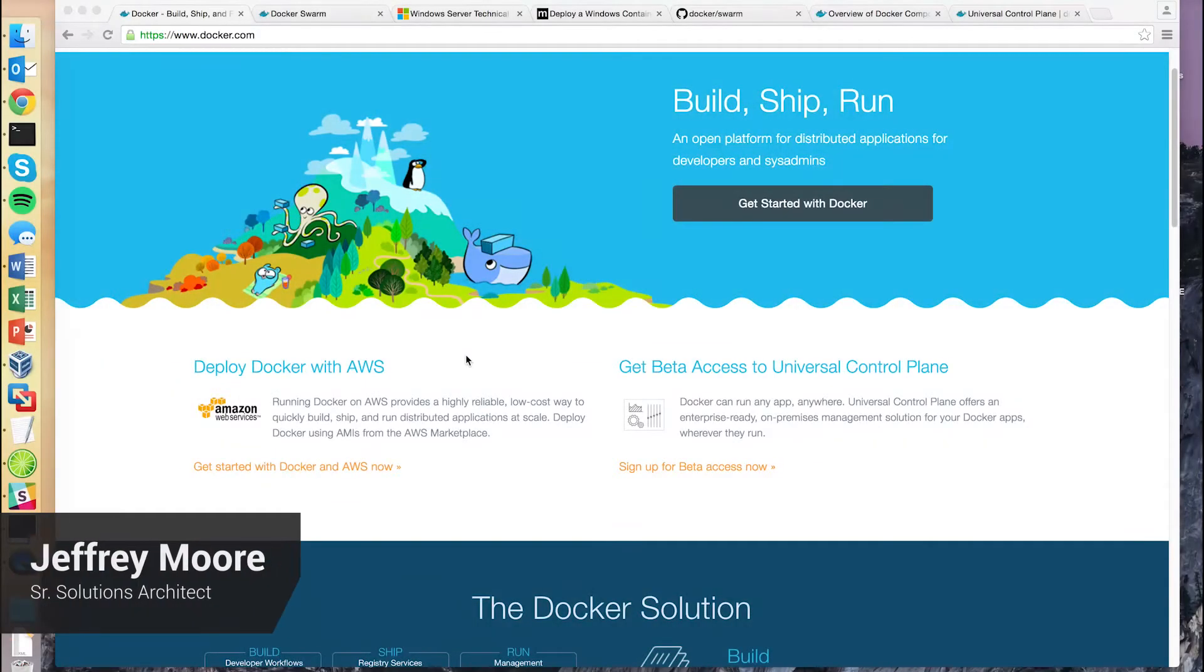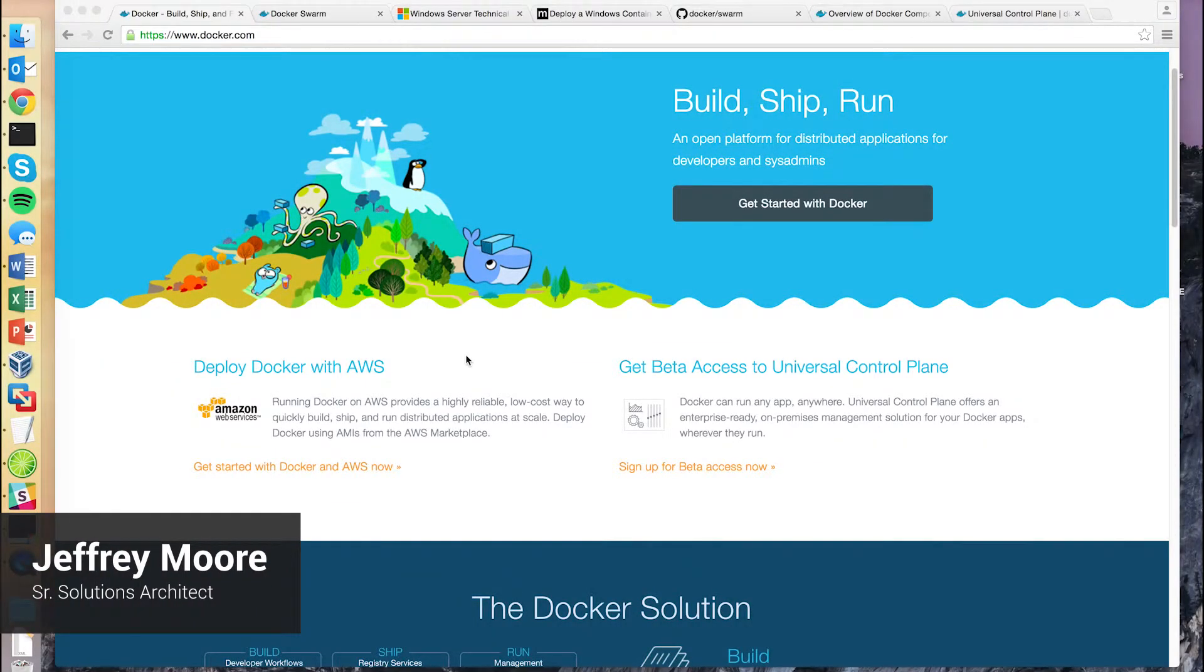In today's demo we're going to talk about Docker and managing a container platform made up of both Linux and Windows nodes.